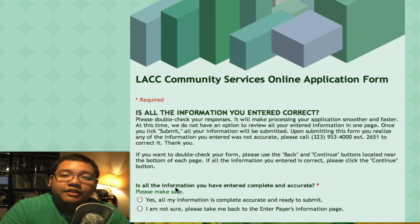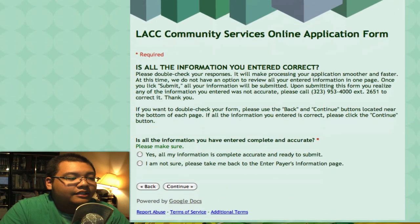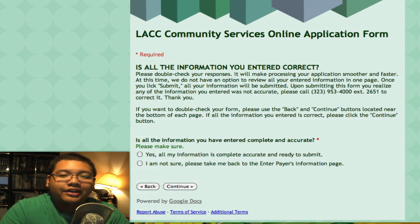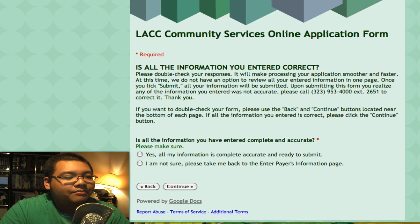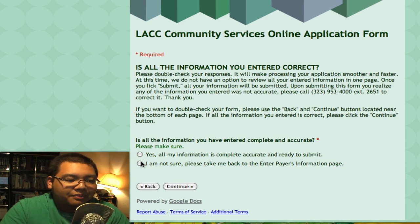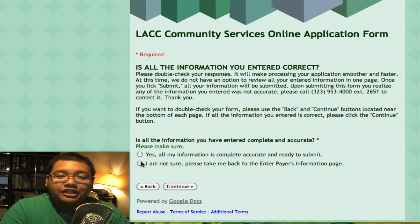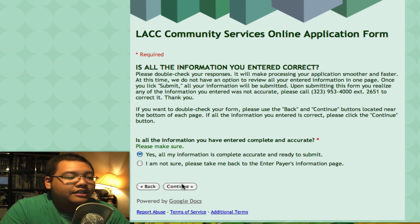It'll ask if all the information you've entered is correct. We want to make sure that everything is accurate so that when we process your application it goes through a lot quicker and you get your receipt sooner. If you're sure it's correct, you can click Yes. Or if you're not sure, you'll be brought back to the payer information page where you can check all the information from there. So I'll say Yes and Continue.